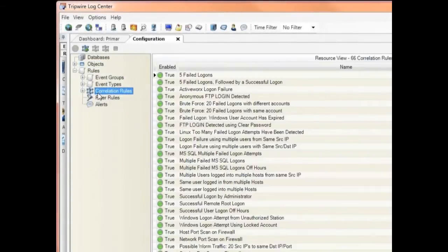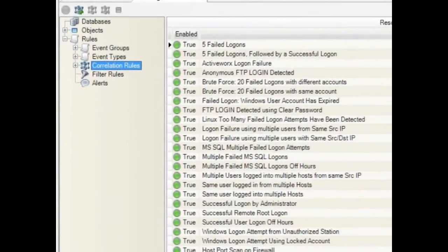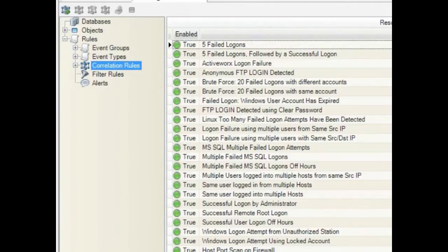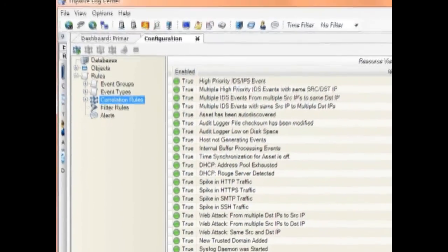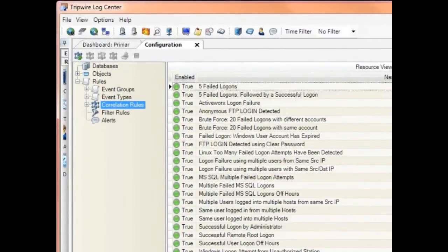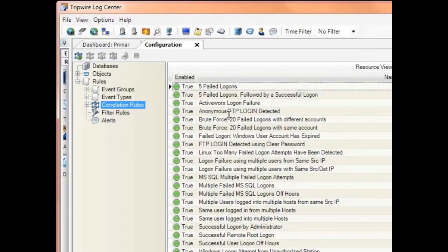Tripwire comes with a bunch of correlation rules out of the box. We also make it simple to edit these rules to meet your specific needs, or create new custom rules. For those of you that aren't that familiar with correlation, this is the intelligence that you get with LogCenter. I think of correlation rules like the brains of LogCenter. These rules continually look at all the events as they come in and constantly ask the questions, Are you secure? Are you compliant?